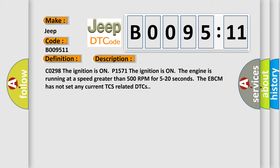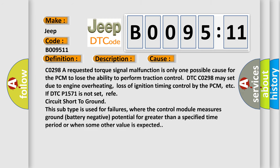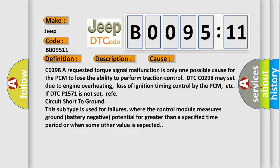This diagnostic error occurs most often in these cases. C0298: A requested torque signal malfunction is only one possible cause for the PCM to lose the ability to perform traction control. DTC C0298 may set due to engine overheating, loss of ignition timing control by the PCM, or ETC if DTC P1571 is not set.